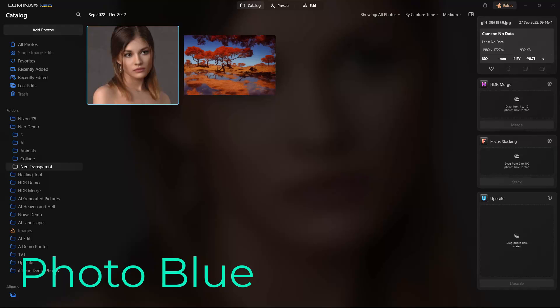Hey everybody, this is Dean and welcome to PhotoBlue. Today I'd like to show you how to export and import alpha channel and transparent background images.